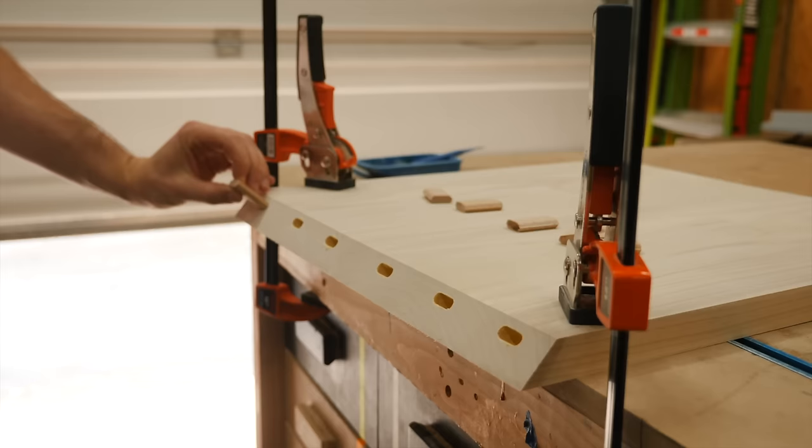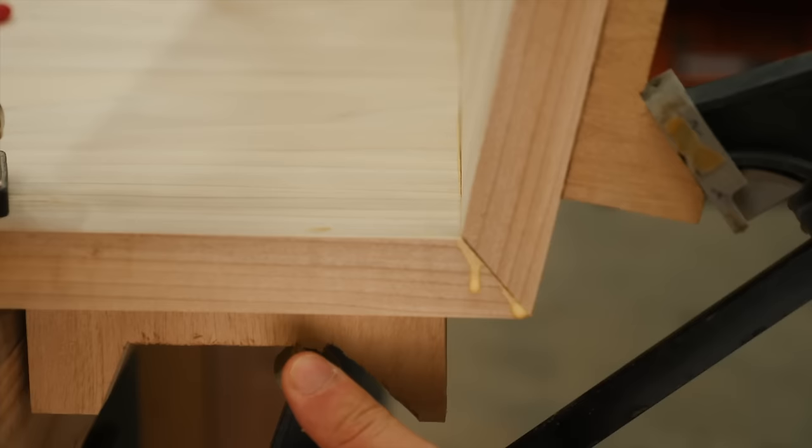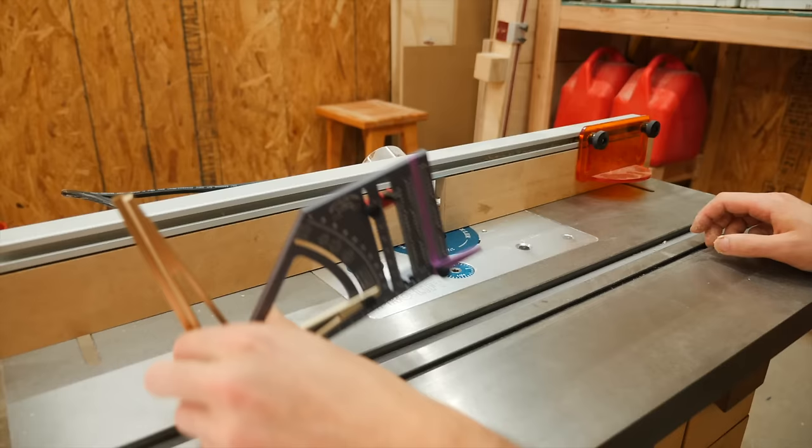Anyway, to join the seat and backrest together, I used more dominoes and those clamping blocks that I told you about earlier. You really don't understand how valuable these clamping blocks are until you make them. And especially because you get to make them out of a bunch of scraps that you're going to throw out anyway.